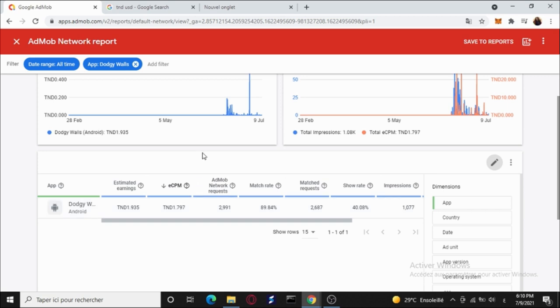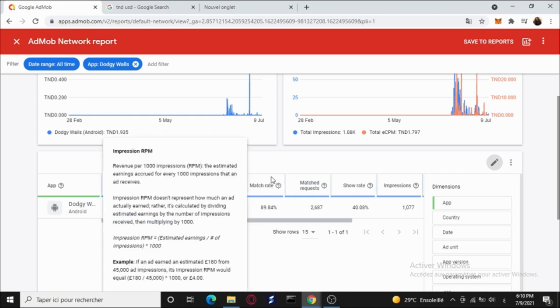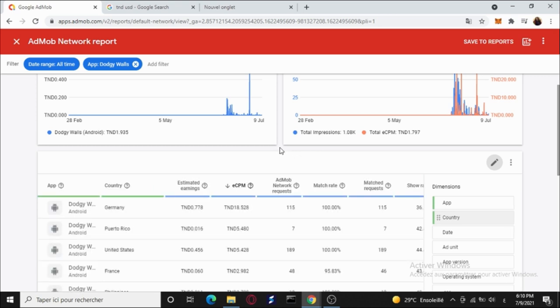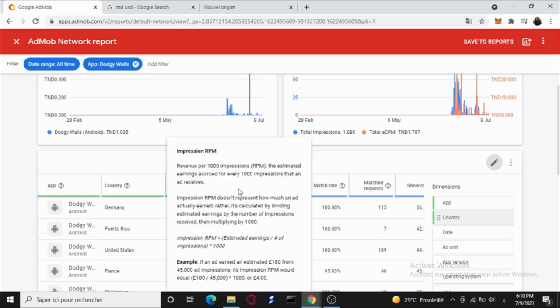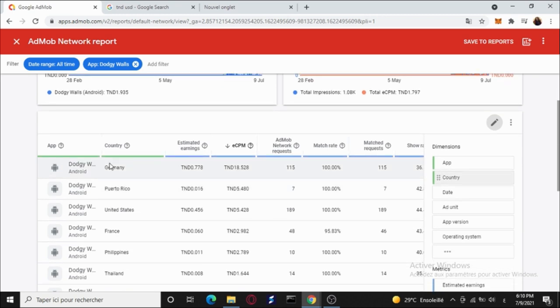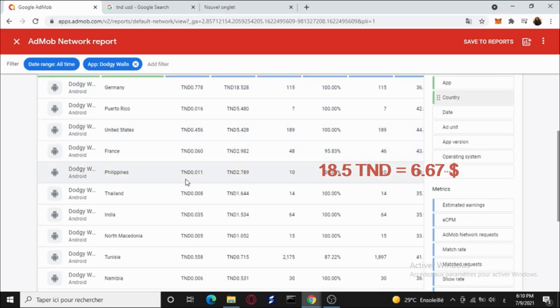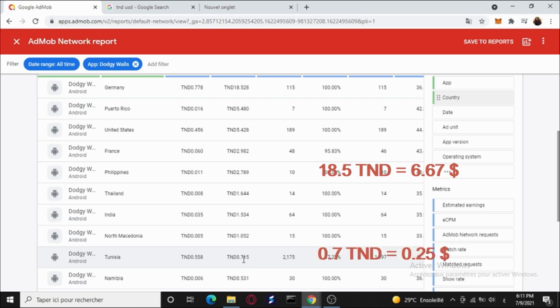Since most of the game downloads are coming from Tunisia, and Tunisia has very low eCPM rate. Let's have a look at the countries. It is sorted by eCPM. If we look here, for example, Germany has 18 TND eCPM rate, which is about 6 dollars. If we compare this to Tunisia's eCPM, it is 0.7 TND, which is about 30 cents. So from 30 cents to 6 dollars, that is a very big difference. Unfortunately, that's the system of AdMob. eCPM is determined by the country's economics, the citizens' purchasing power, and other factors.